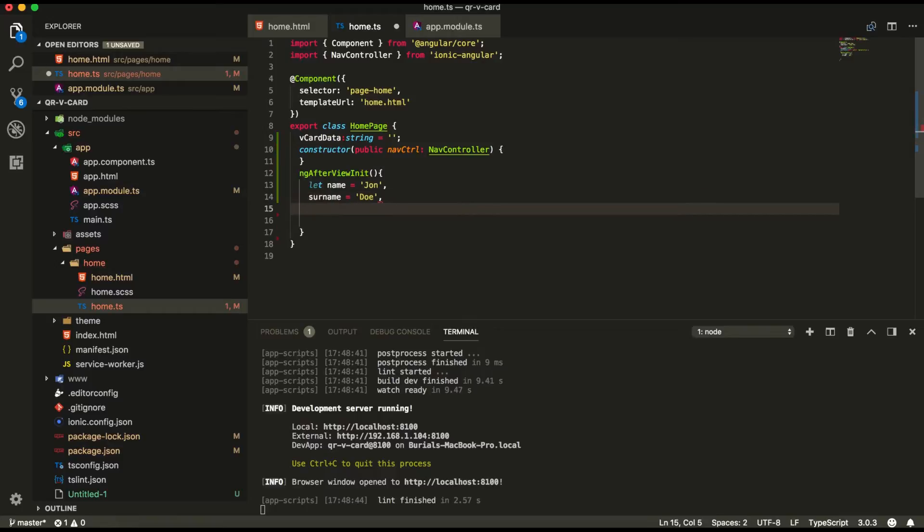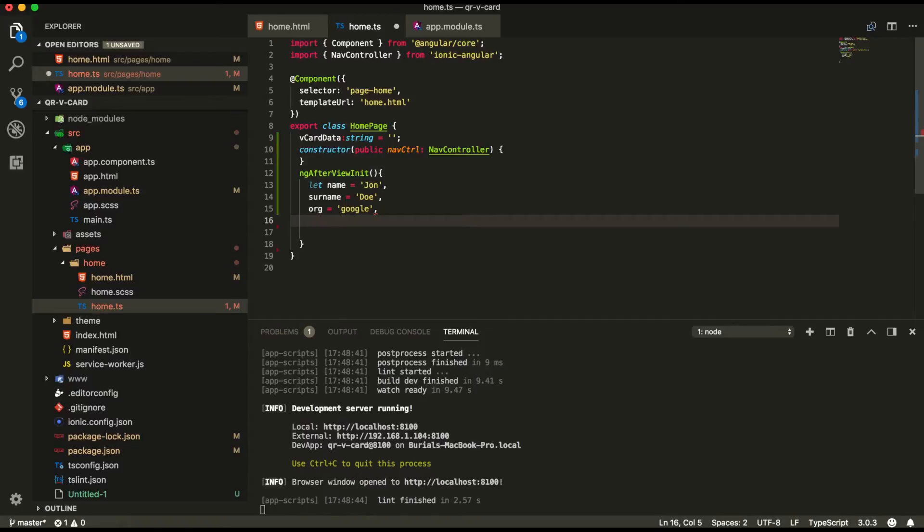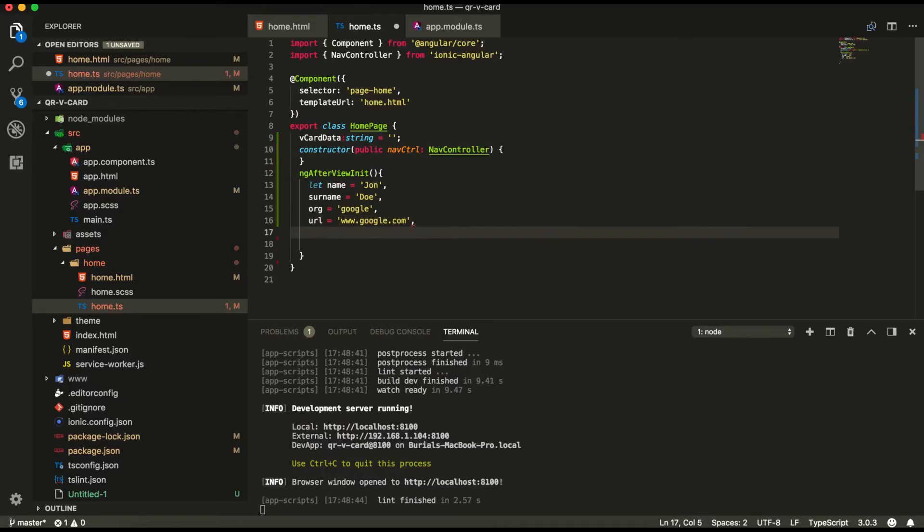Next we can add an organization. Let's say that he's working at Google. Url, let's go to www.google.com. Next up we're going to give him an email.